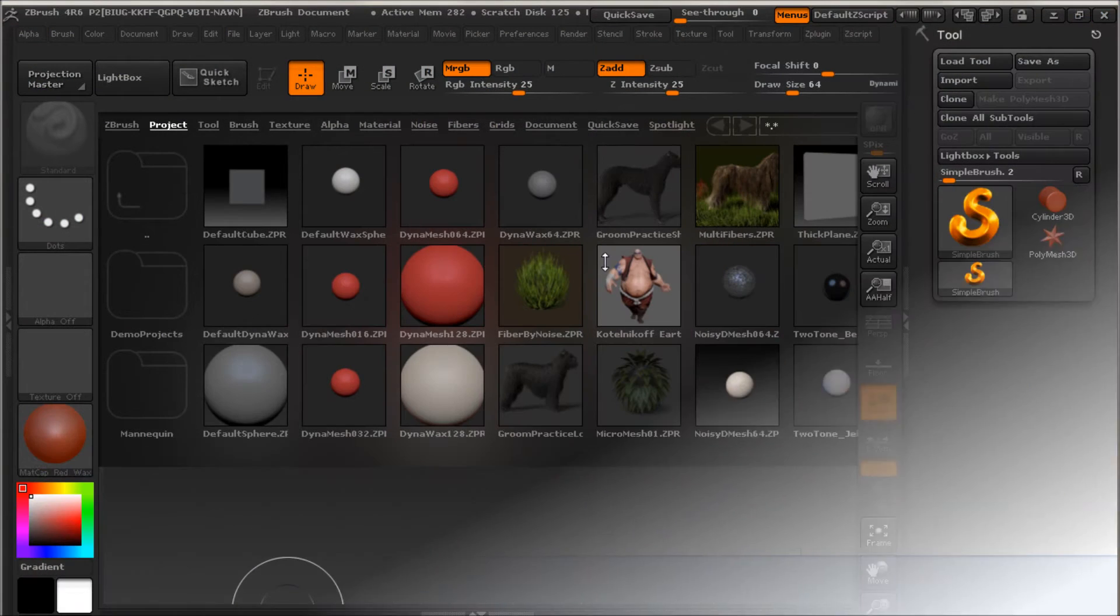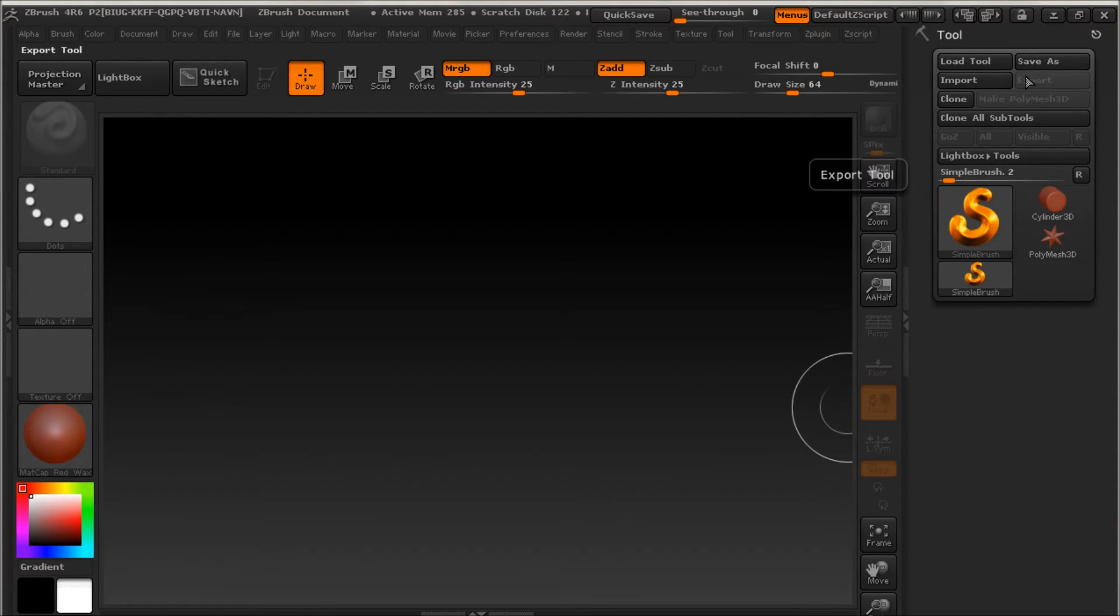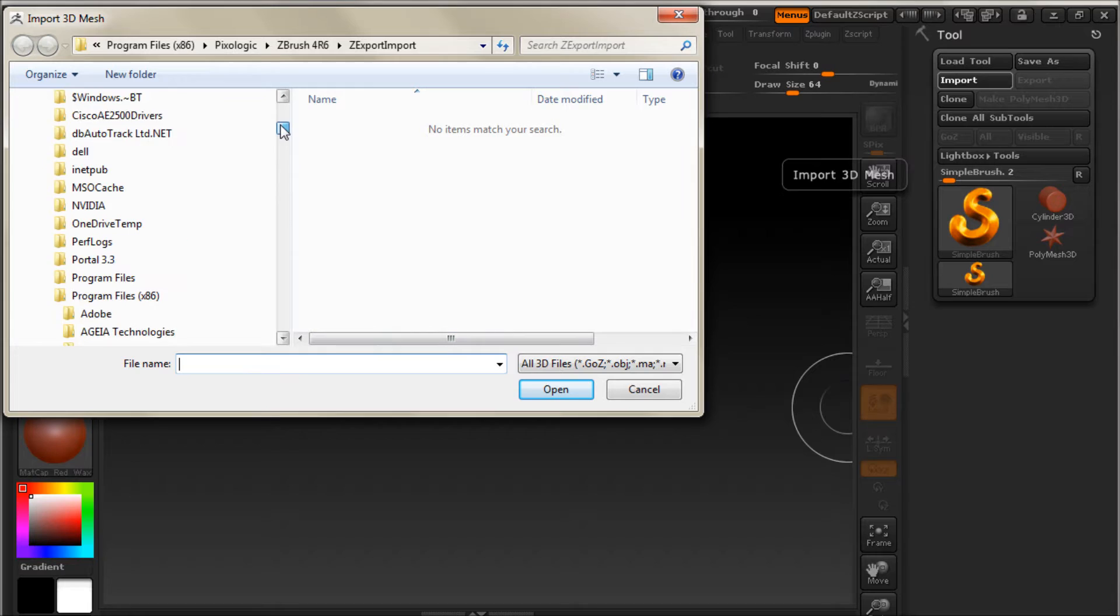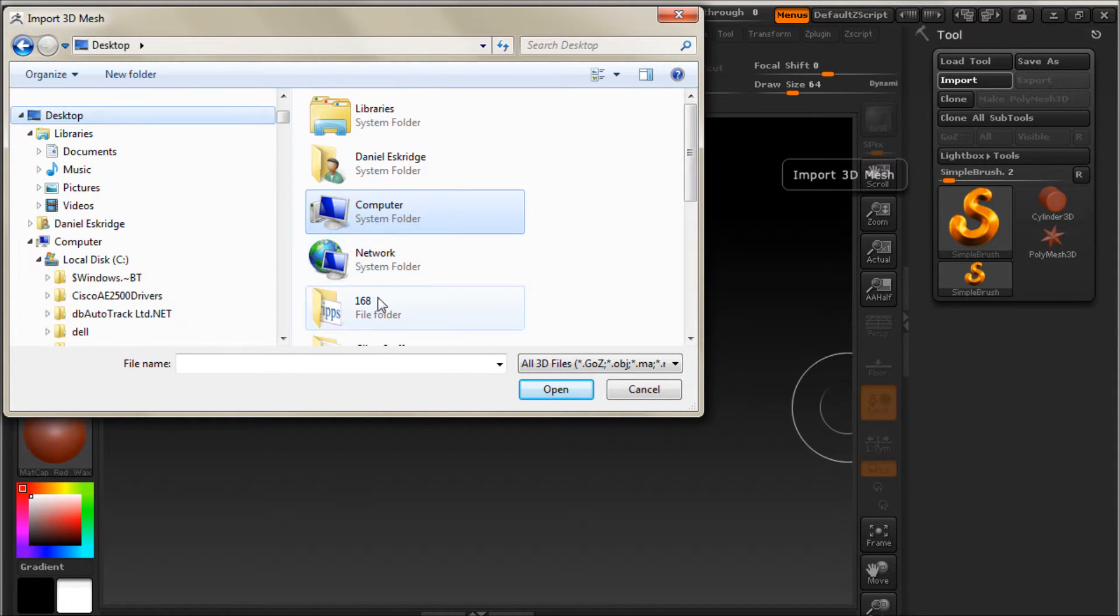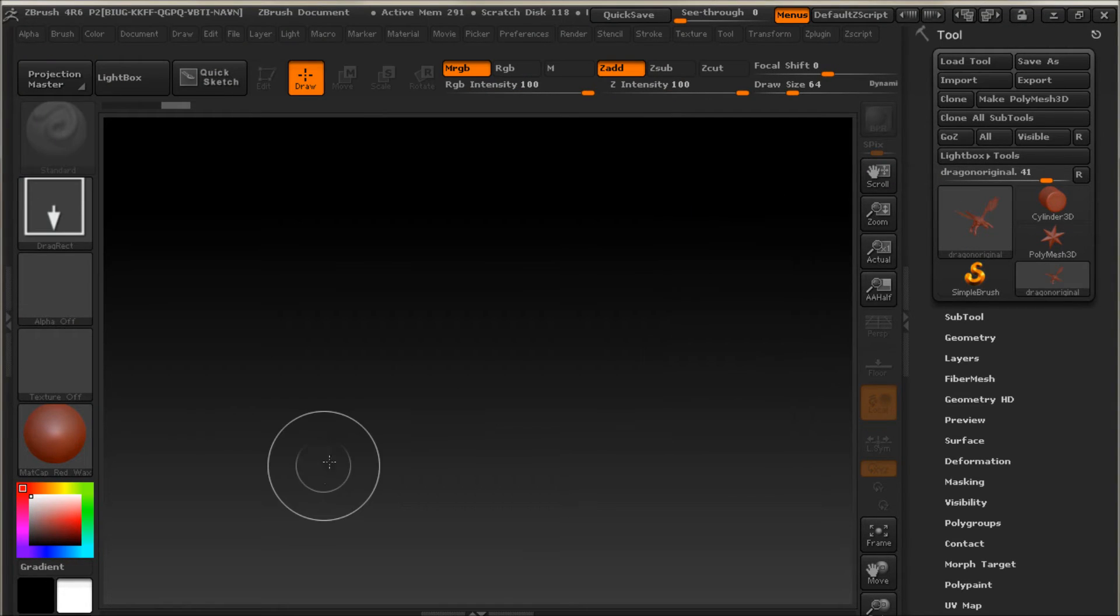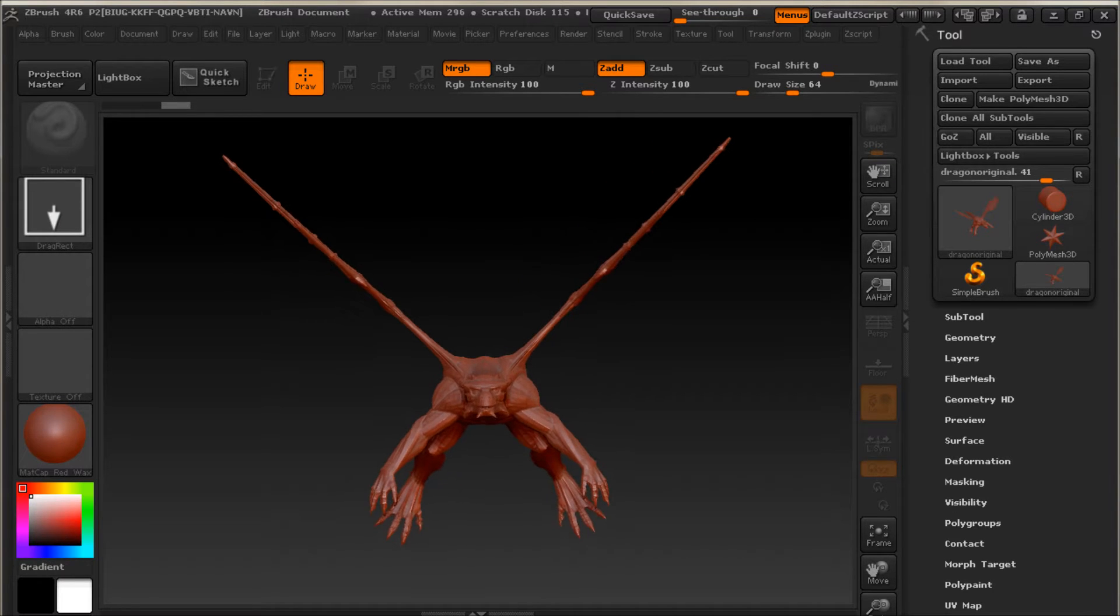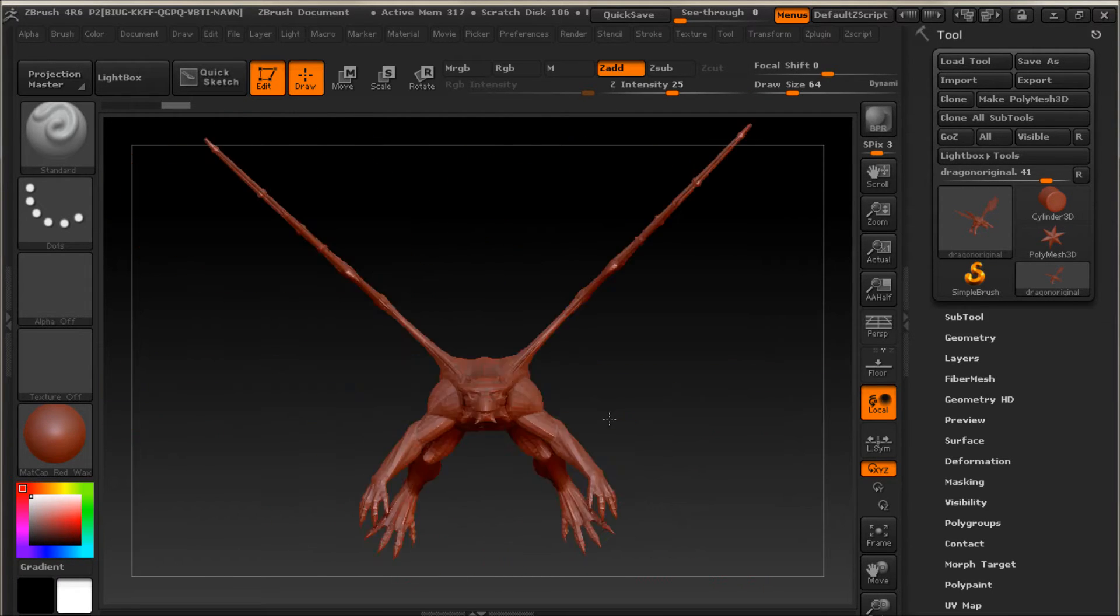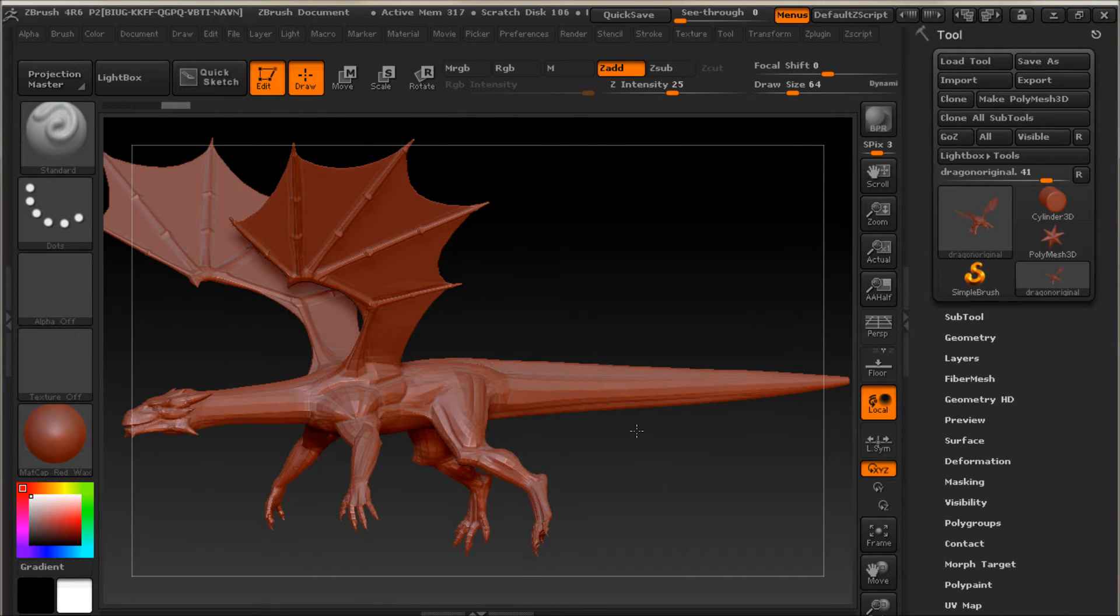Okay. So here I've loaded ZBrush. And the first thing that comes up is you get this Lightbox. Let's get rid of that by clicking on the Lightbox button here. And we're going to import that dragon. So to do that, we click the Import up here under the Tool menu. And then we'll go up to where we saved that dragon object, which I saved it on my desktop. There we go. And then you see it's loaded over here in the Toolbox. So what I'm going to do is left-click and drag. And there's our dragon. And I'm going to put this in Edit Mode.